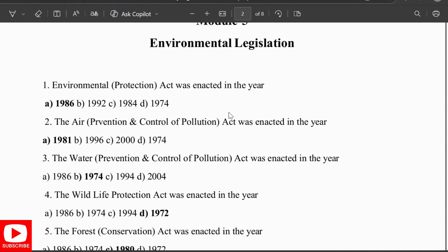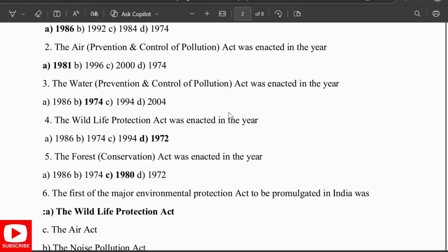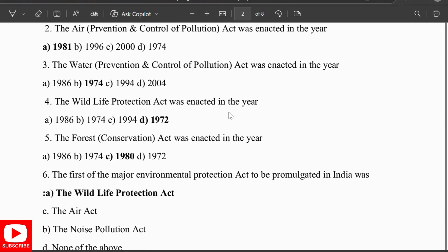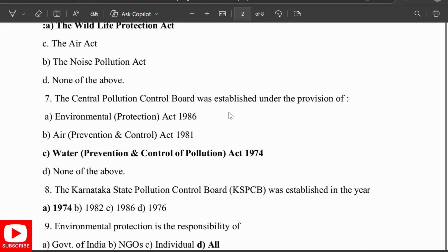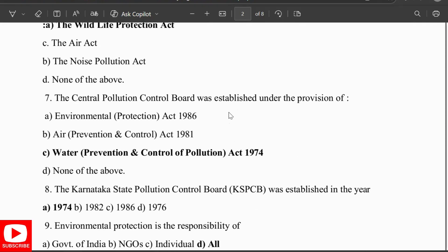The Environmental Protection Act was enacted in 1986, the Air Prevention and Control of Pollution Act in 1981, the Water Act in 1974, the Wildlife Protection Act in 1972, and the Forest Conservation Act in 1980. The first major environmental protection act to be promulgated in India was the Wildlife Protection Act.